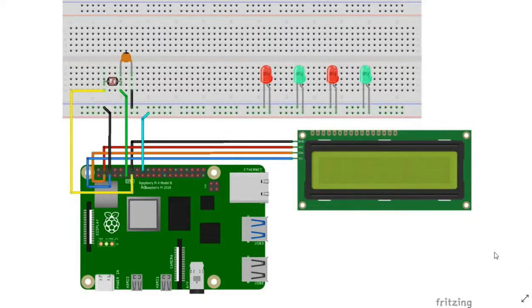Hello, in this video I will be showing you how to implement a smart lighting system using an LDR sensor and a Raspberry Pi board.